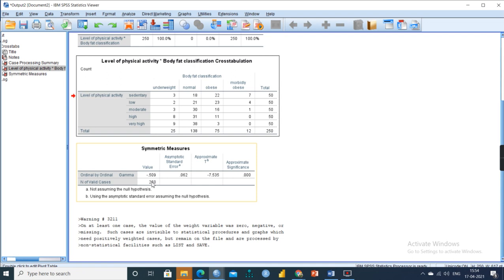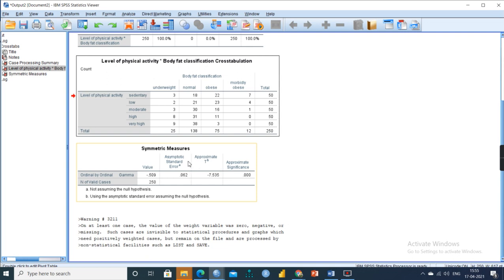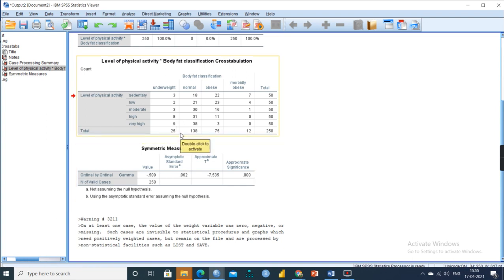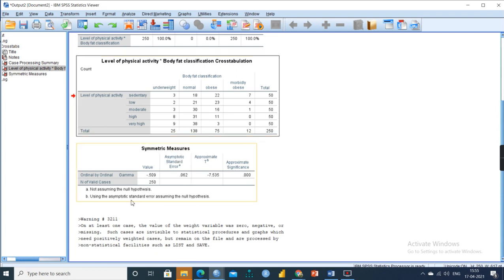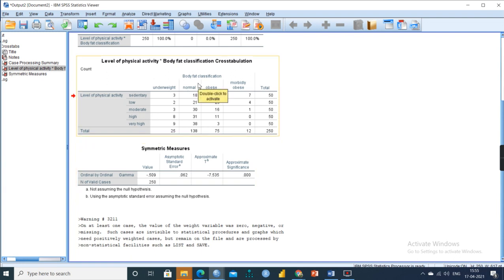The thumb rule for gamma is that values range between plus 1 and minus 1. From 0 to ±0.19 it is weak; from ±0.20 to ±0.39 it is moderate; from ±0.40 to ±0.59 it is strong; and above ±0.60 it is very strong. Since our value is 0.509, the association is strong, and as level of activity increases, body fat classification decreases.